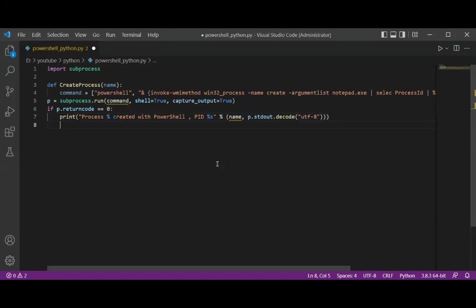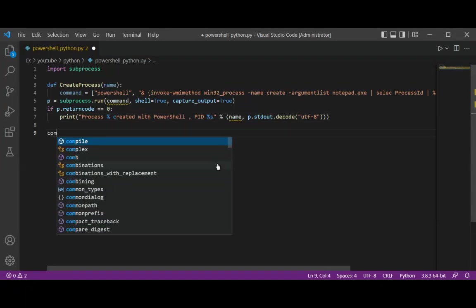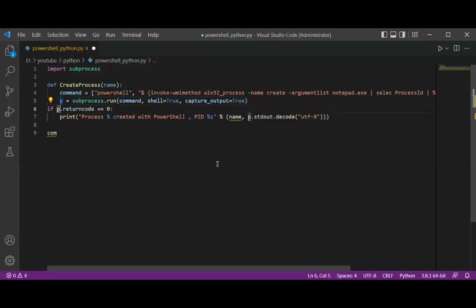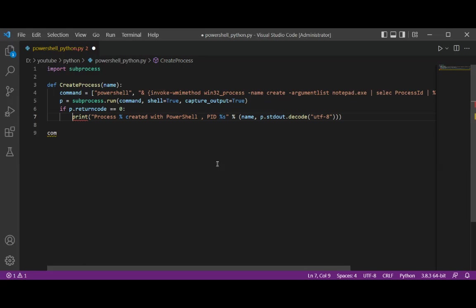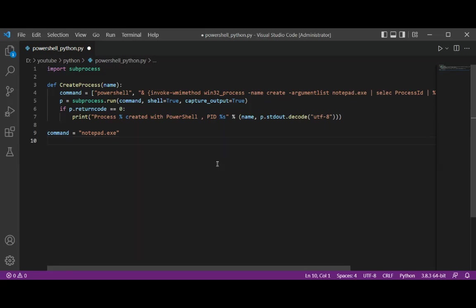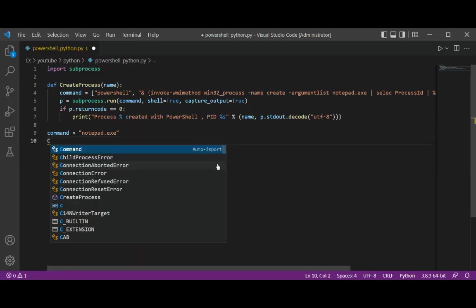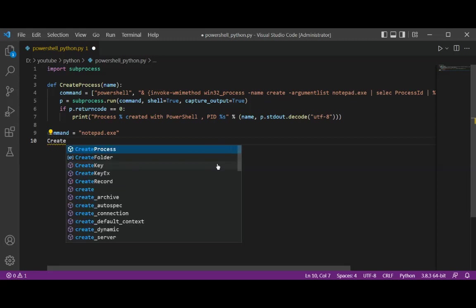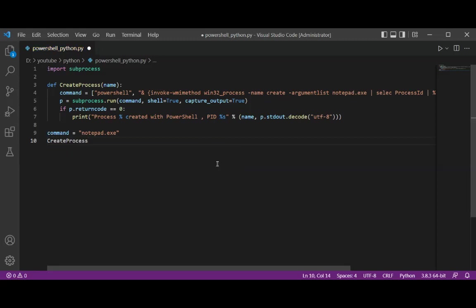And now we can set the command here. And now we are going to call our process, CreateProcess, and pass in our command.